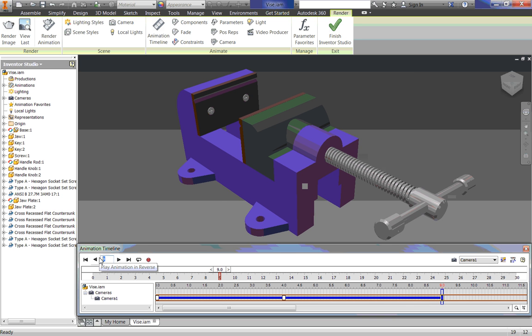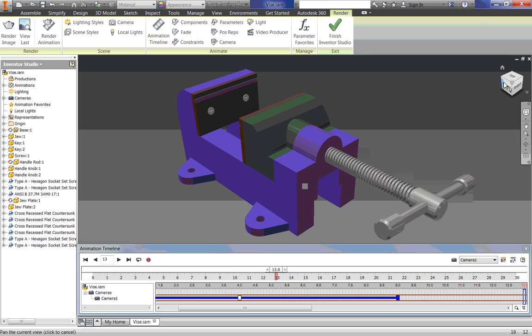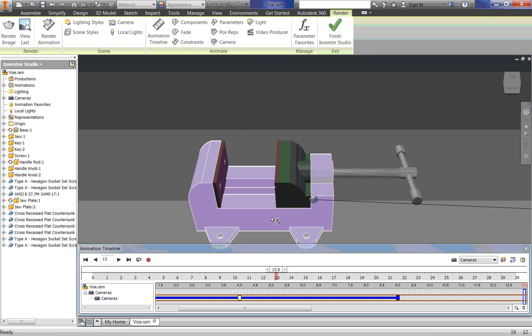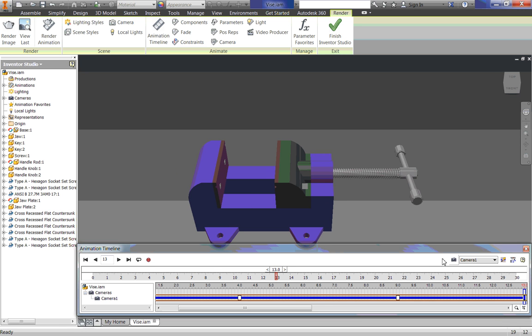Let's add another time of, let's say, 13 seconds. And I am going to go sideways for my jaw, or for my vice, and click Add Camera.